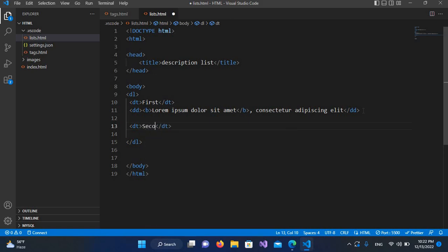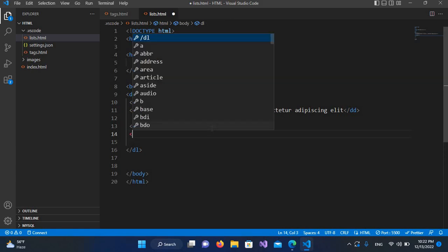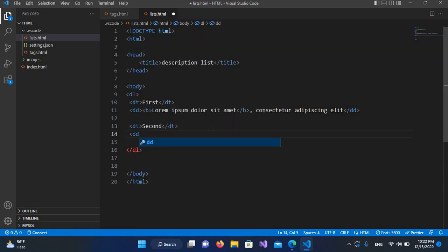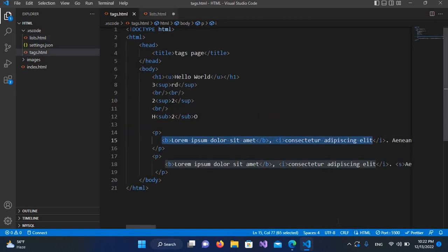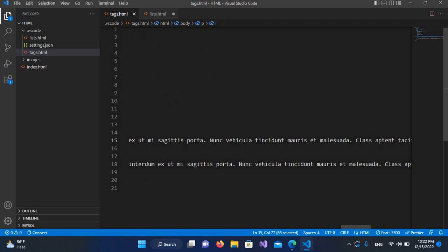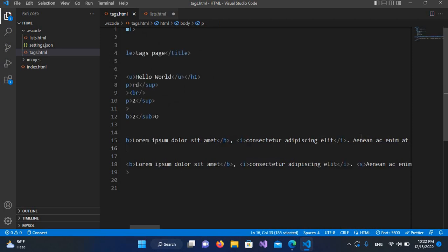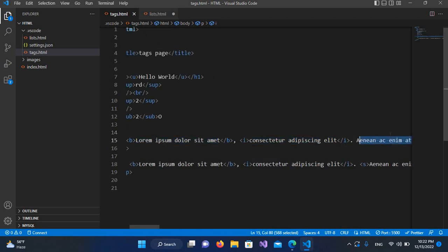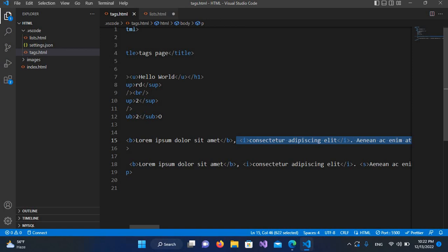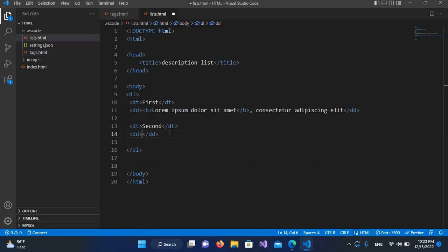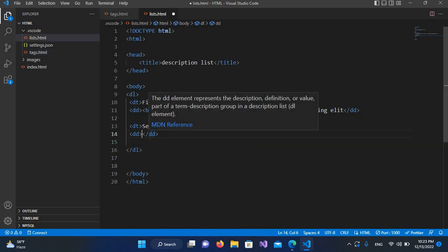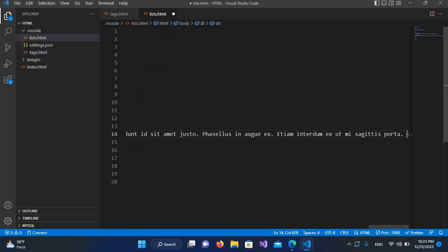Then we will use DD, and here I'll pass in the description. For that, I will come here and copy the description. I'll copy this, then go here and Control+V it.